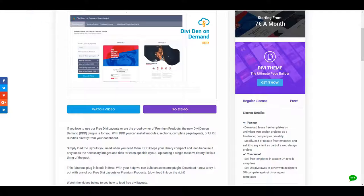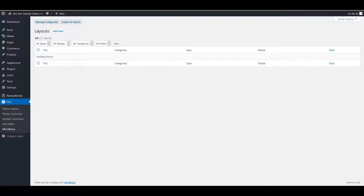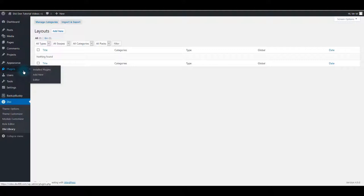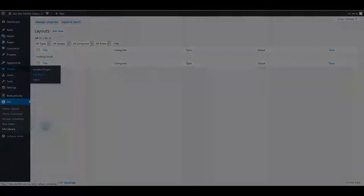Once you download it, go to the website and install the plugin normally as any other plugin. Go to Plugins page, click Add New, and upload the zip file you downloaded.